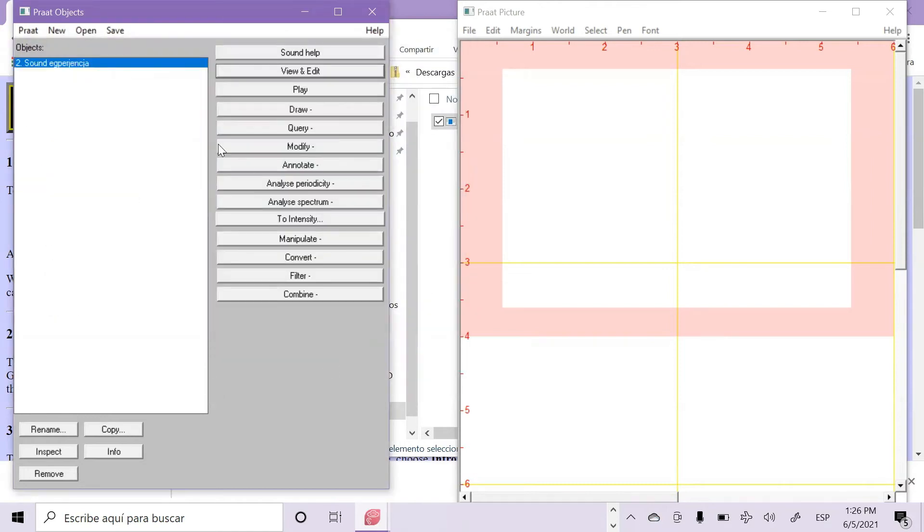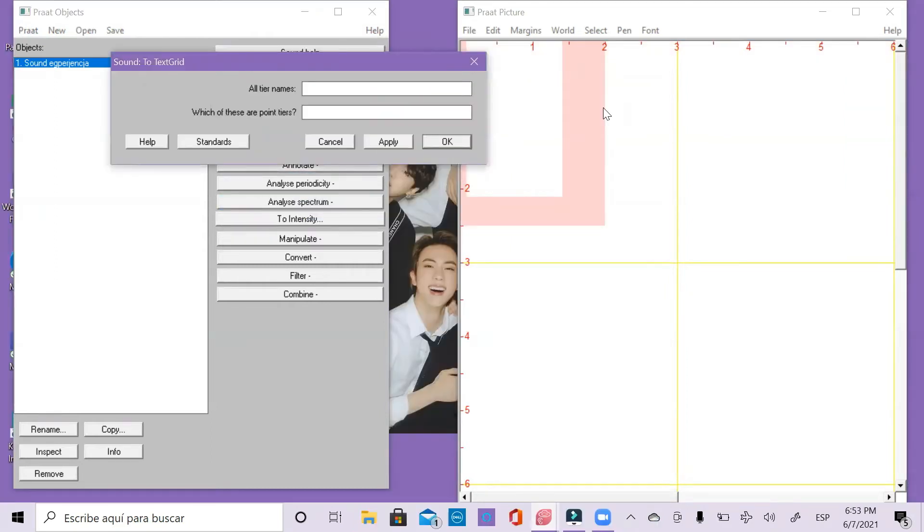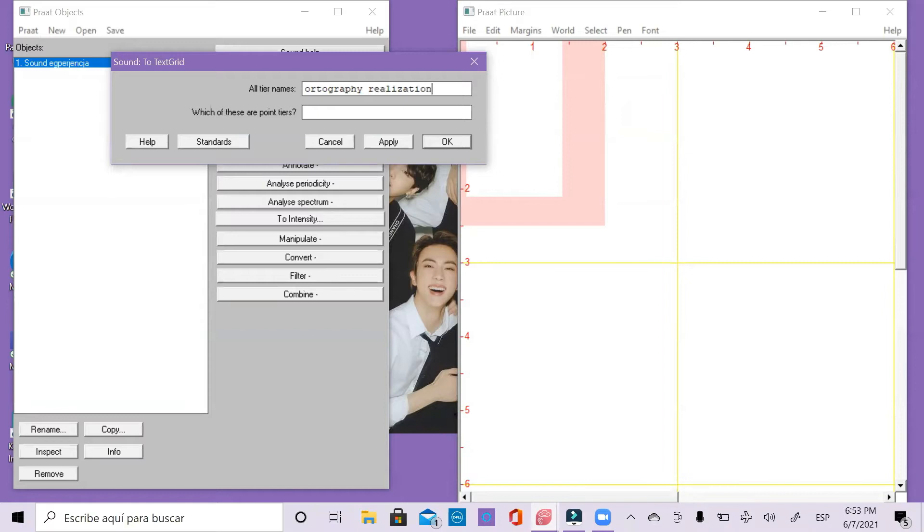Now it is here in the list and we have to create a text script, so we go to annotate and to text script. We will use three tiers. The first one, orthography, the second one, realization of the graph and the last one, realization.